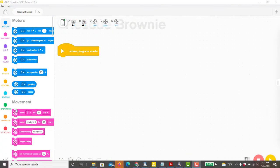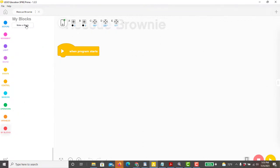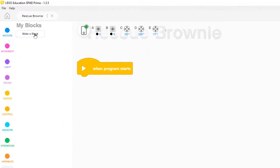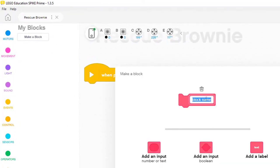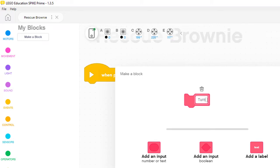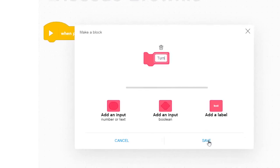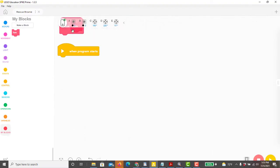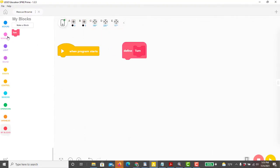Let's start by scrolling down to the my blocks menu. Next we click on 'Make a My Block' and give the new block a name. Let's call it 'turn' because it will cause the robot to turn left or right, then click save. Now we can plug in the blocks that accomplish the purpose of the my block we just created.